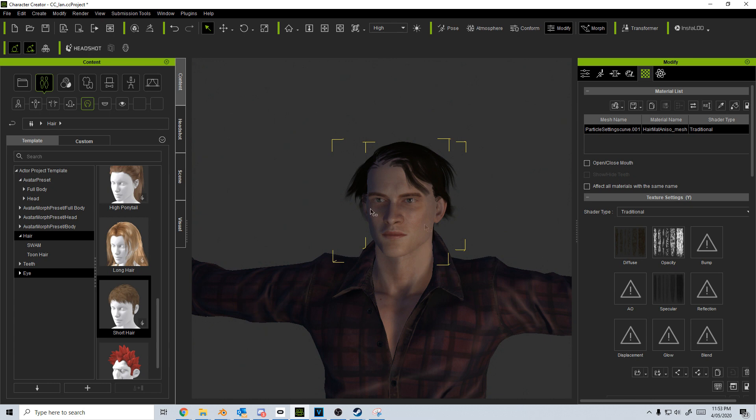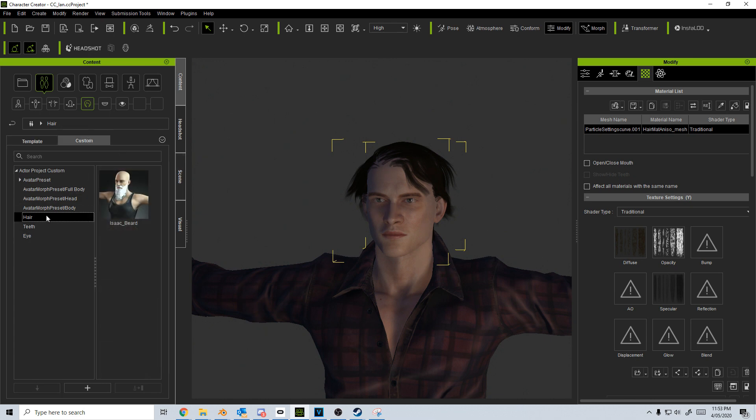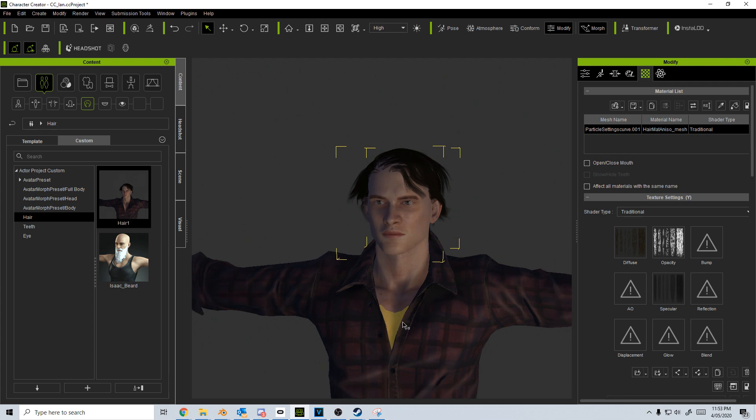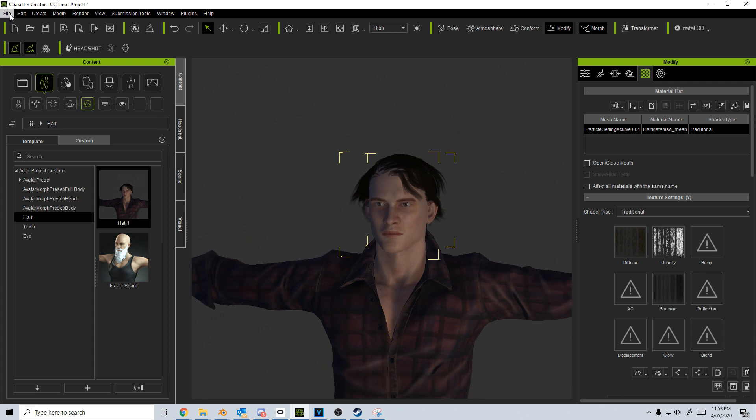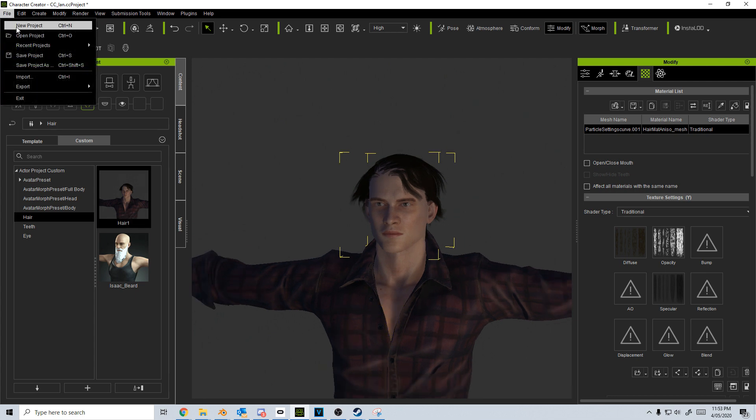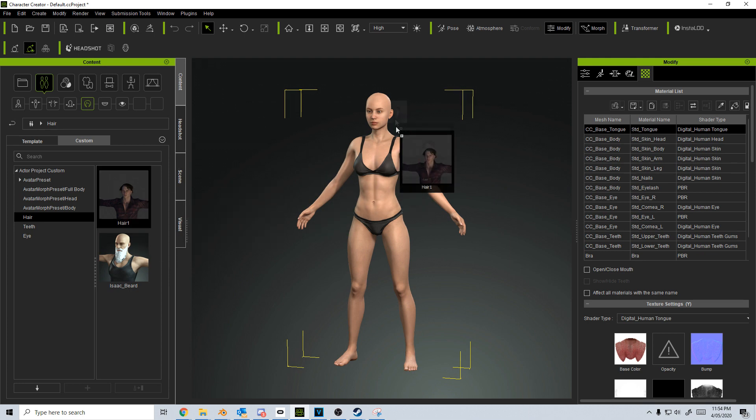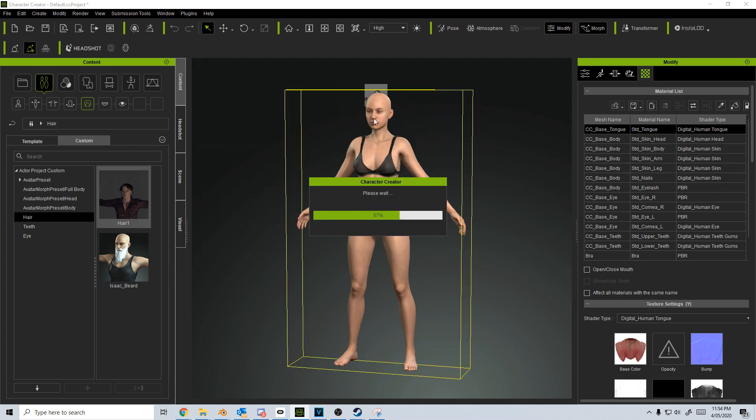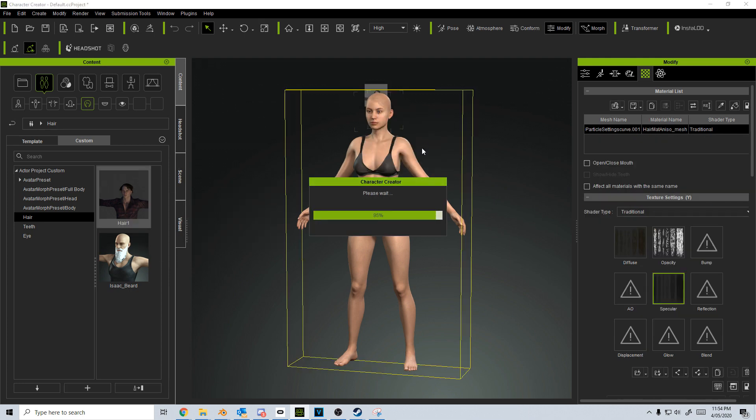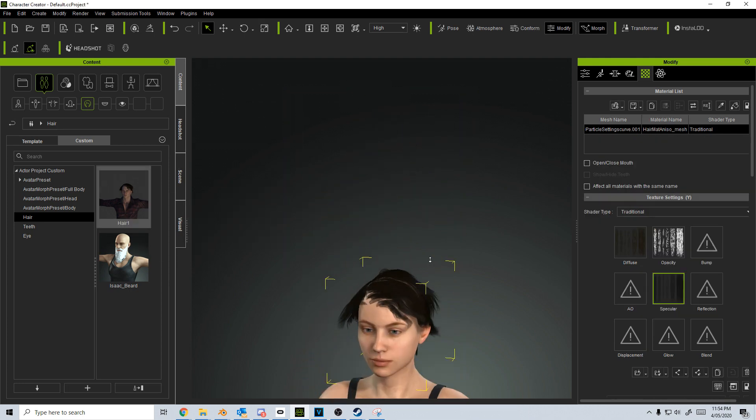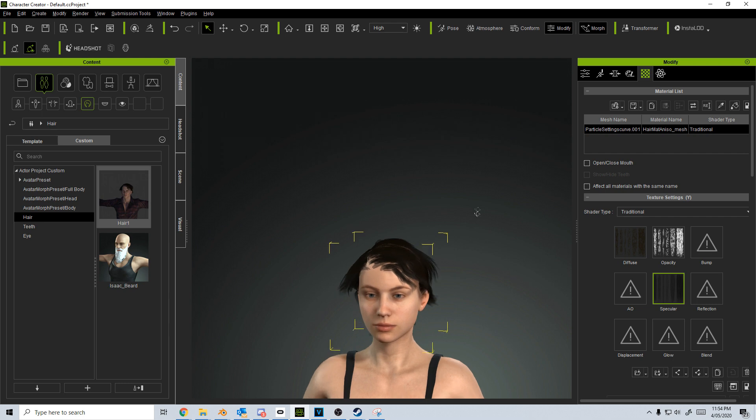And for instance hair, let's go plus sign in there, we can call this hair one, and now that is saved in there. So for instance if I were to go new project, I can now come in and technically apply the hair to her, and there we go. So now she has the exact same hair as the previous character.